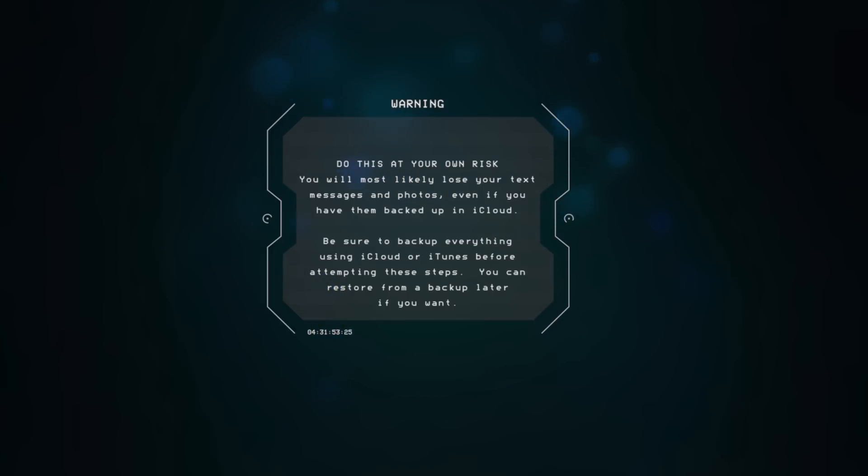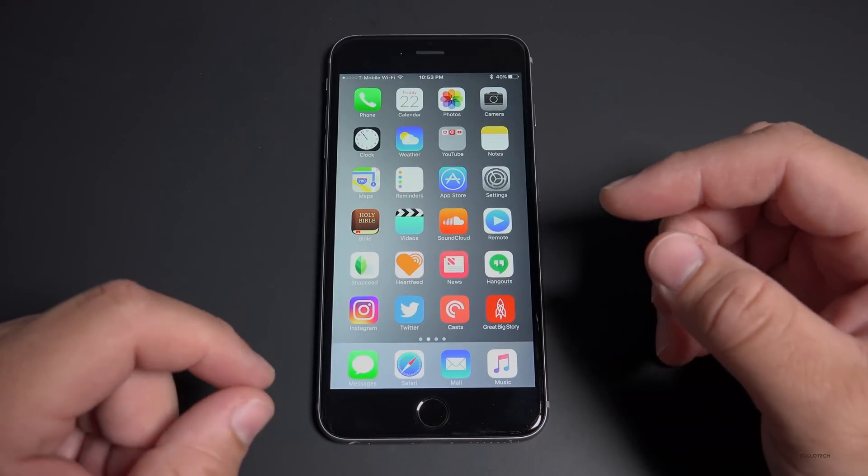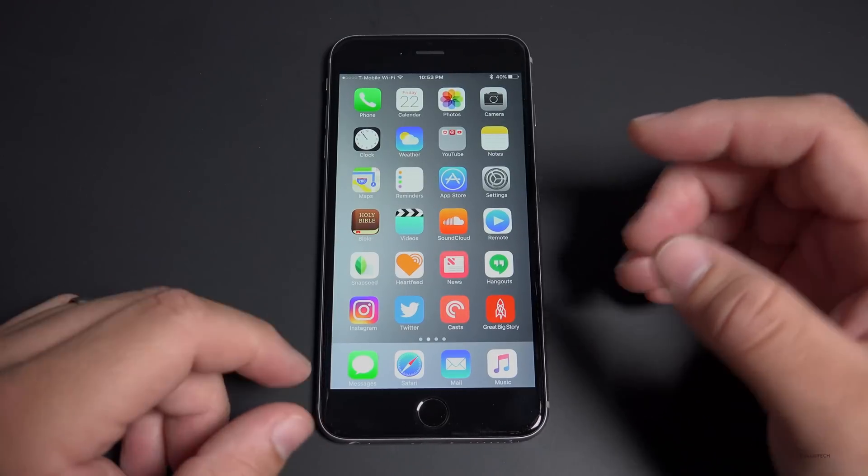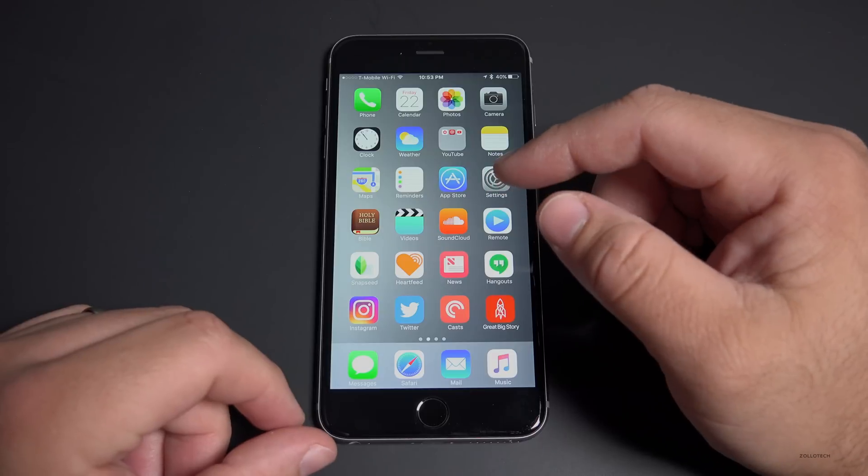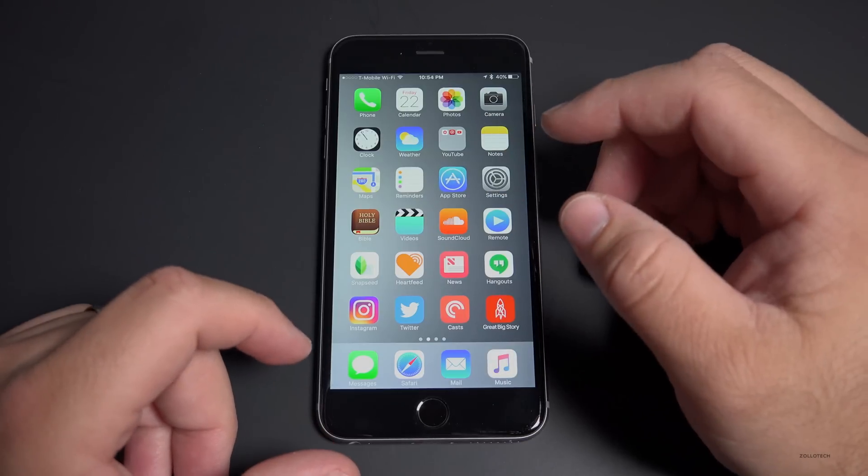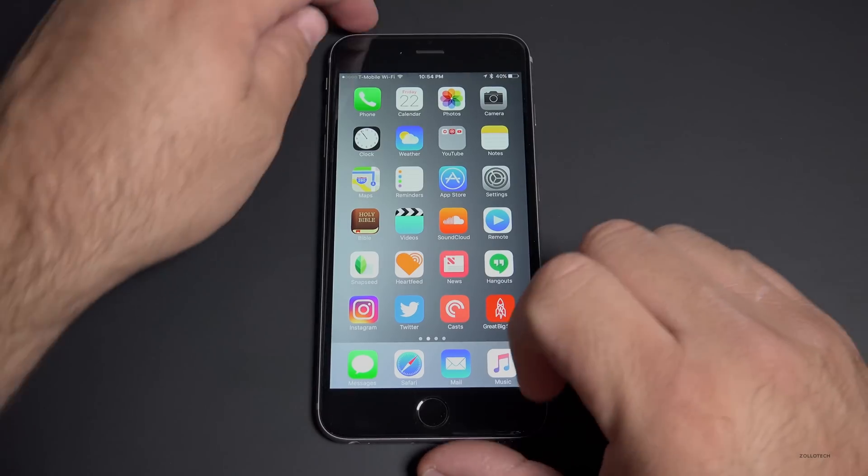You can restore from a backup later if you want. So normally what you would have to do is connect to iTunes, fully wipe your device and then restore from a backup. I'm going to show you how you can just do it on the device.